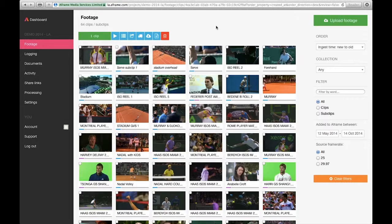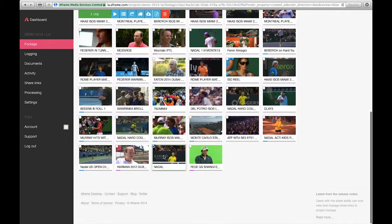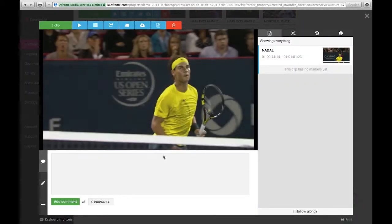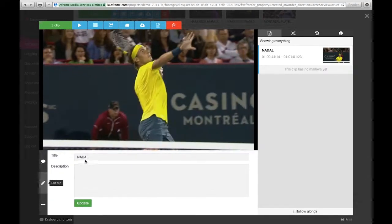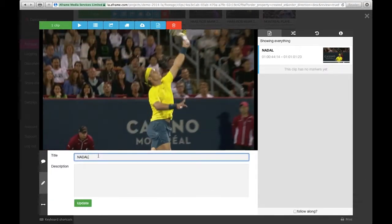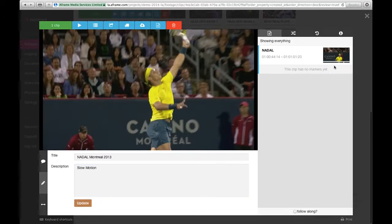Welcome to an A-Frame 100-second overview on comments and metadata. Today I'm working with a shot of Rafa Nadal, and the first thing I'd like to do is edit the title and add a description. I can go in and add where the tournament took place, and since this is slow-motion video, I'd like to let the user know that the entire clip is slow-motion.